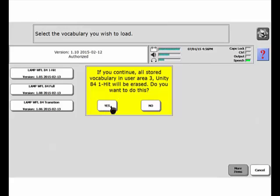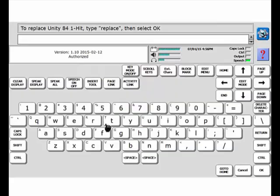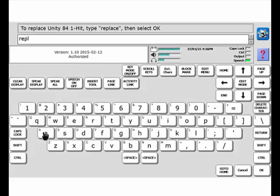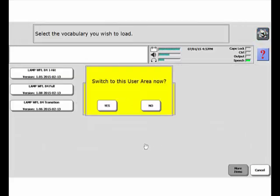Yep, I'm okay with erasing it. Type the word Replace. Say OK. OK, now it asks me if I want to switch to this User Area now. Once again, I'm going to say no.